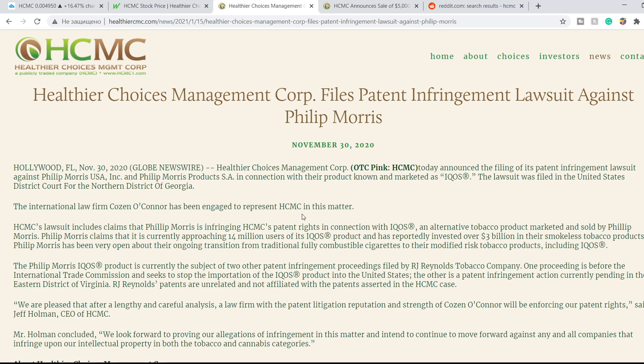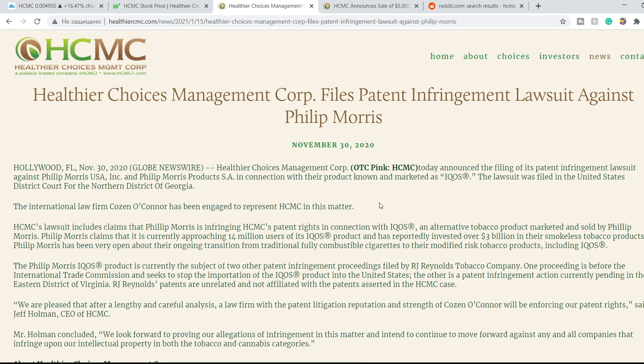We have two news. First, it was published on November 30th, 2020 and it is about a patent infringement lawsuit against Philip Morris. It is a huge lawsuit. The lawsuit includes claims that Philip Morris is infringing HCMC's patent rights in connection with IQOS, an alternative tobacco product marketed and sold by Philip Morris.